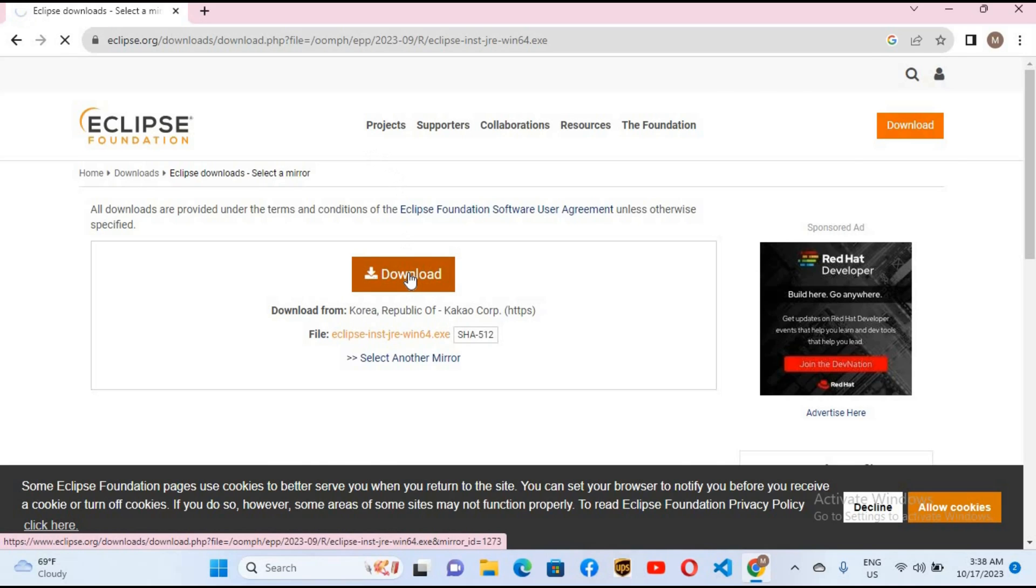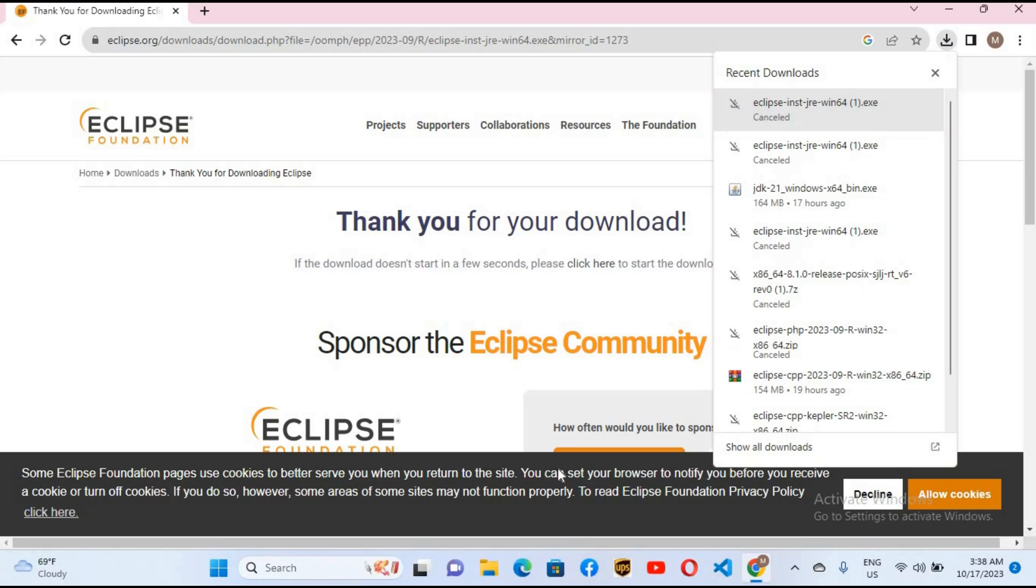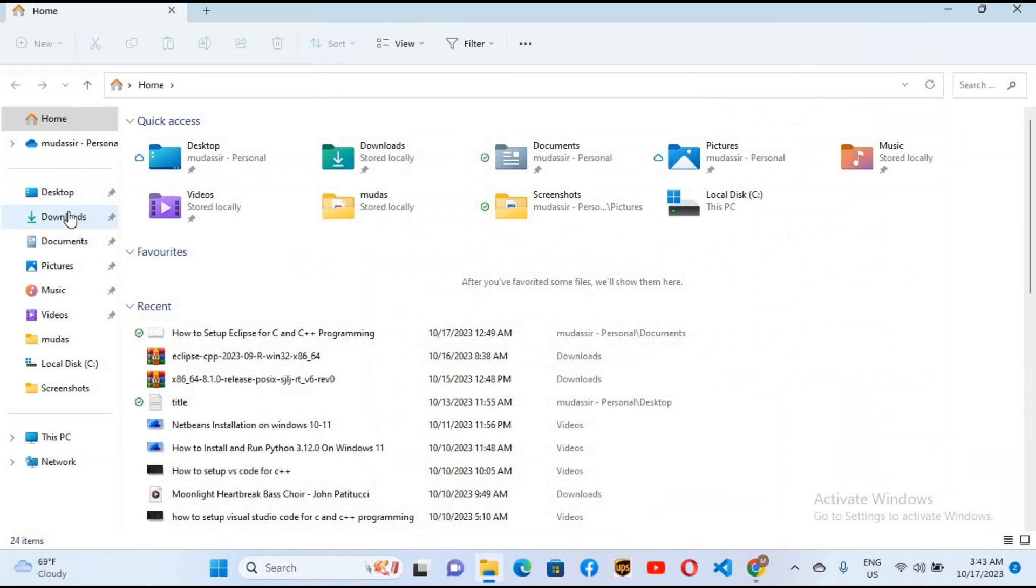So now it has started downloading Eclipse and it will take some time, but I will cancel it because I've already downloaded it. So I'll cancel this and now I'll go to the downloads folder.